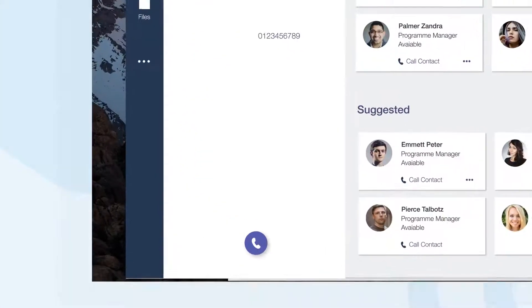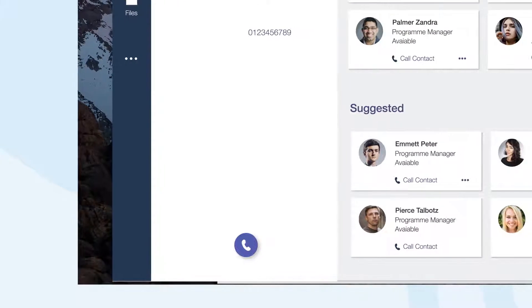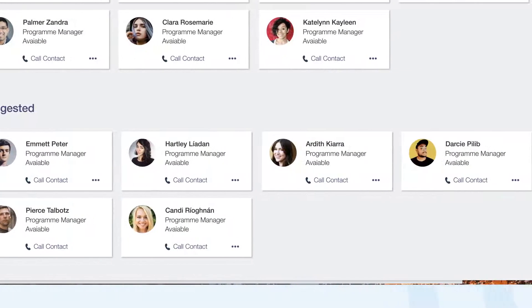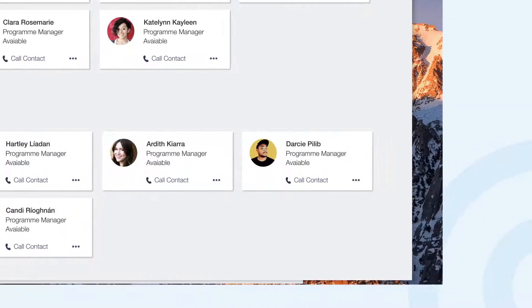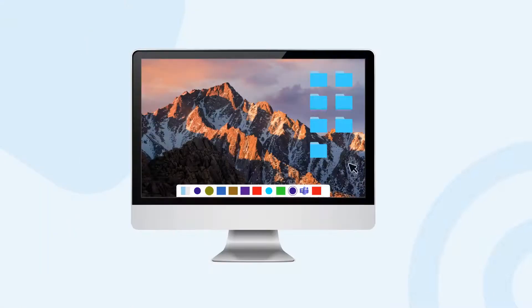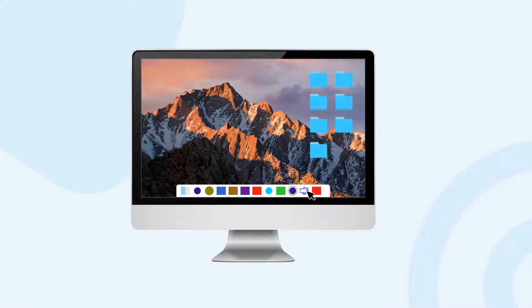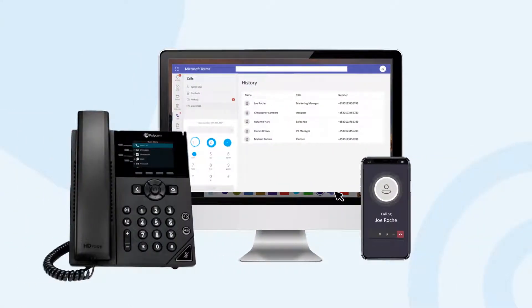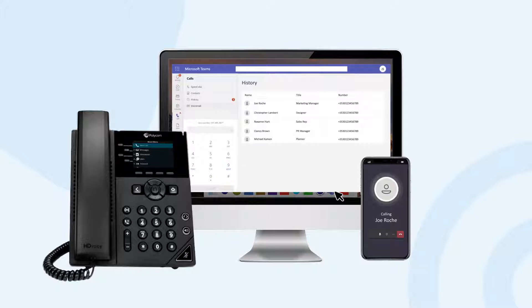Make calls using the integration-enabled dial pad or click to call using contacts and call history. Take calls directly from the native Microsoft Teams interface on desktop or mobile phone.